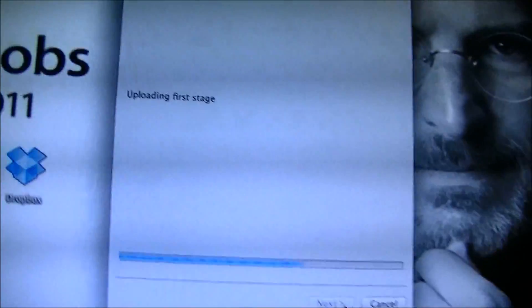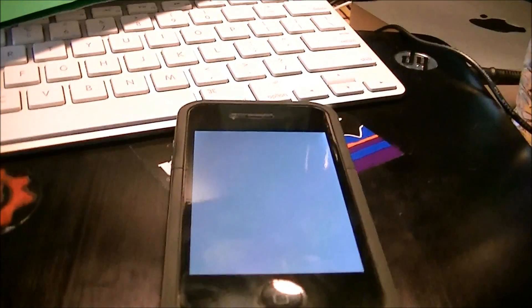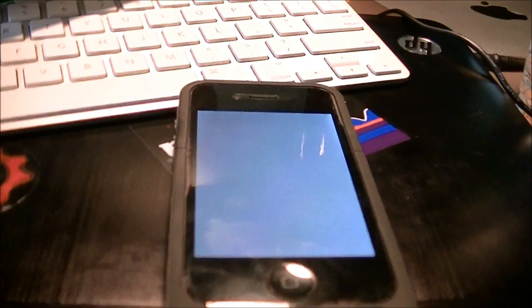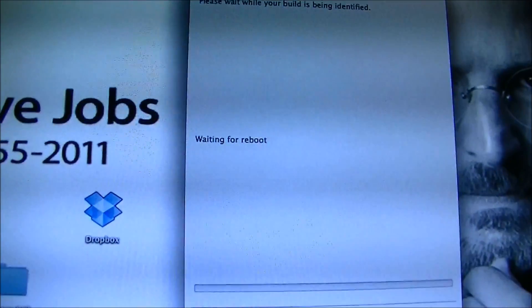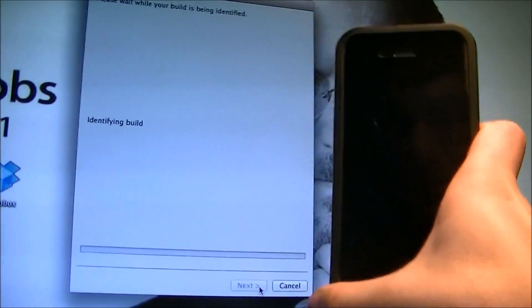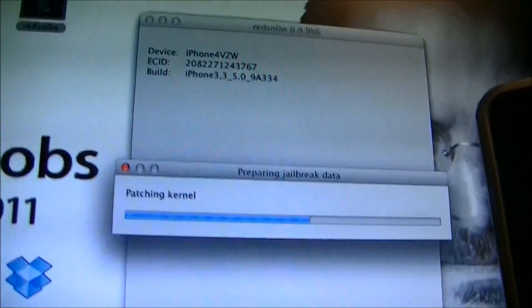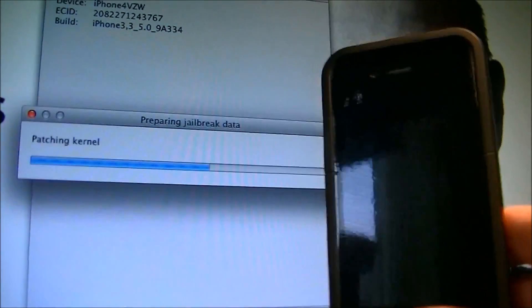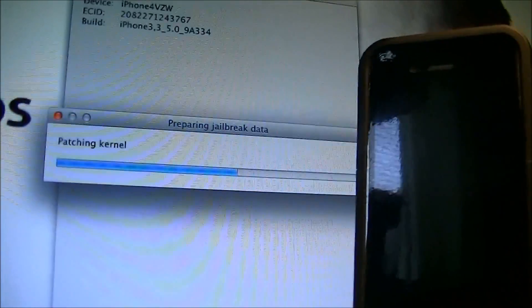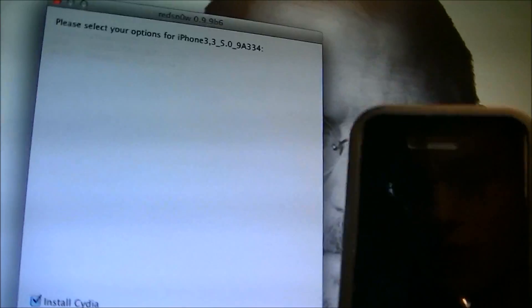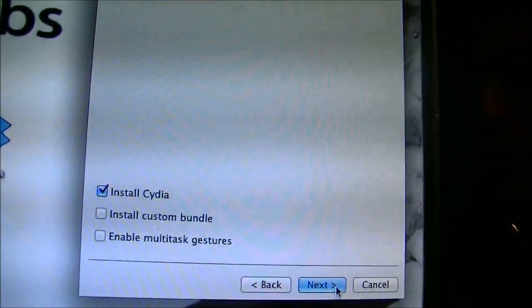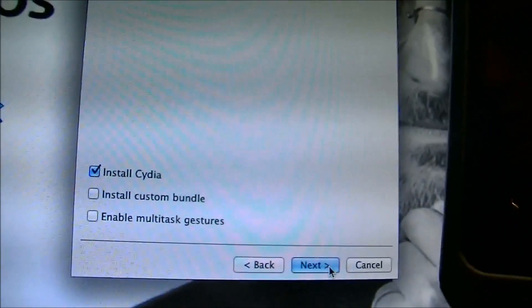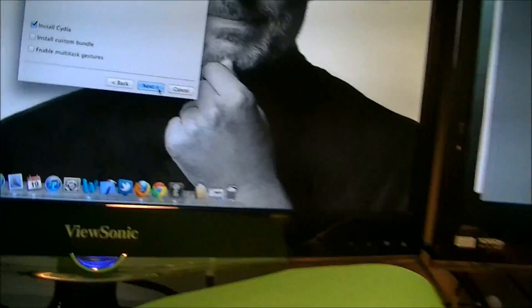And then once it's into DFU mode, you'll see this on the screen. It'll say uploading for stage, waiting for reboot. Your screen should flash white, just like that. It'll say waiting for reboot. Keep these next to each other. It'll say a bunch of things. It'll say processing or patching kernel. And then you'll get to this screen. It'll say install Cydia, install custom bundle, or enable multitasking gestures.